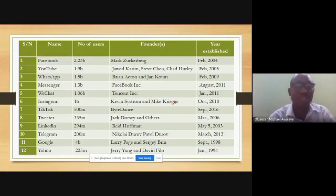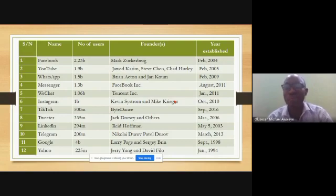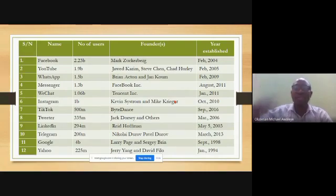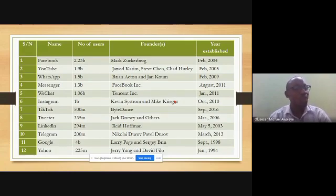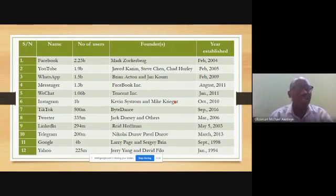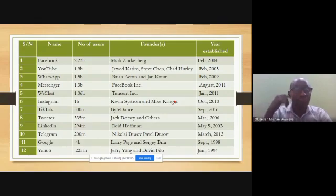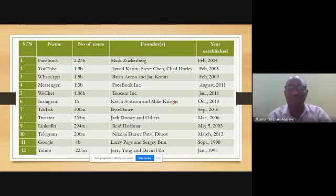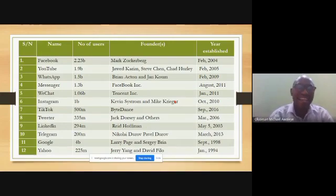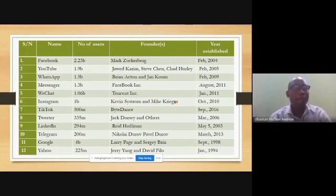WhatsApp has also attracted about 1.5 billion users. It was invented in February 2009 by Brian Acton and Jan Koum. Interestingly, many of these major platforms were invented early in the year, which is a reminder to make something significant of yourself as the new year begins.